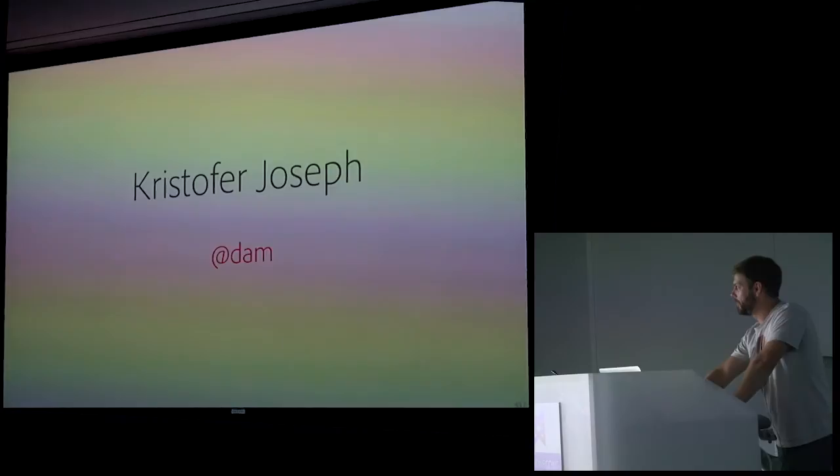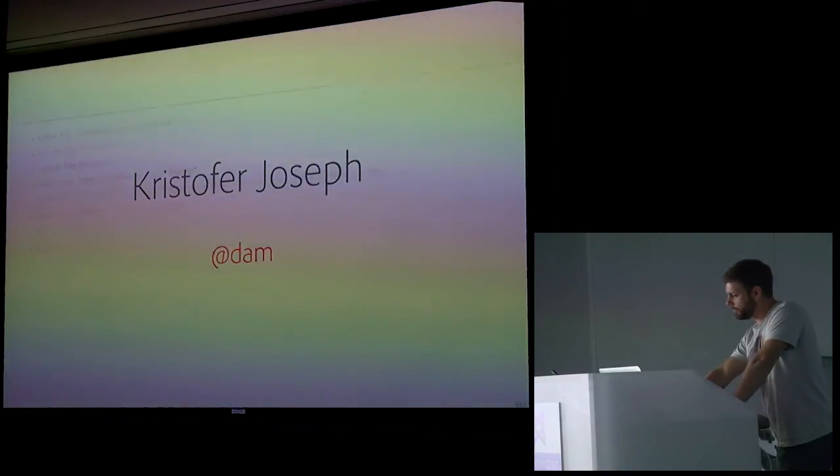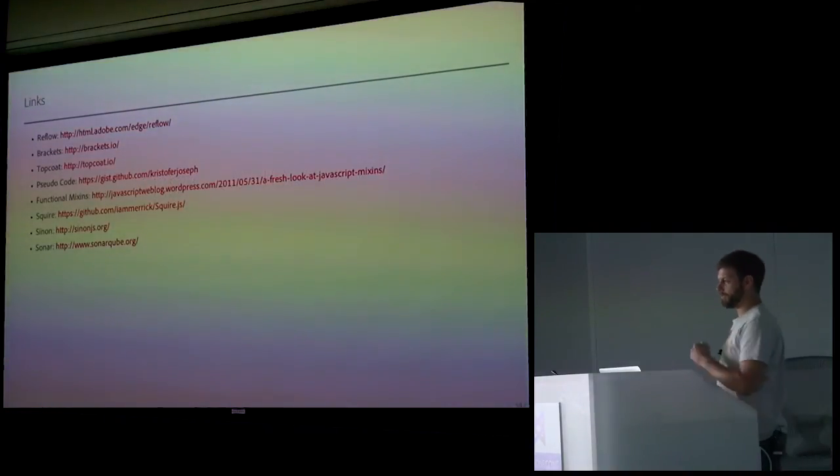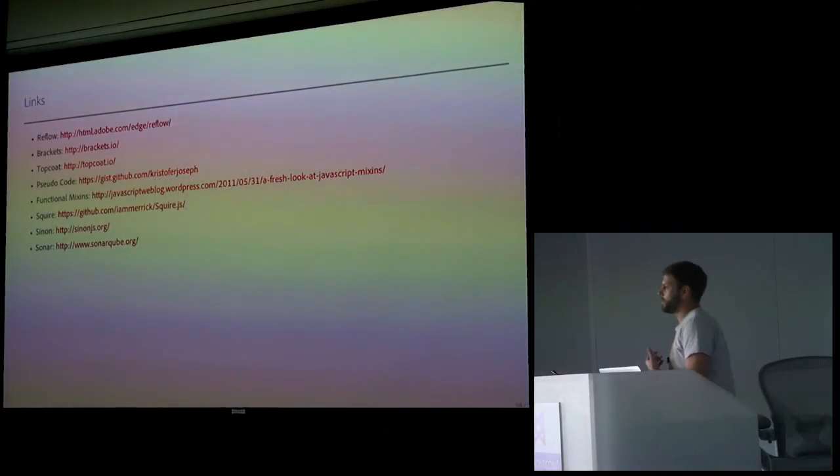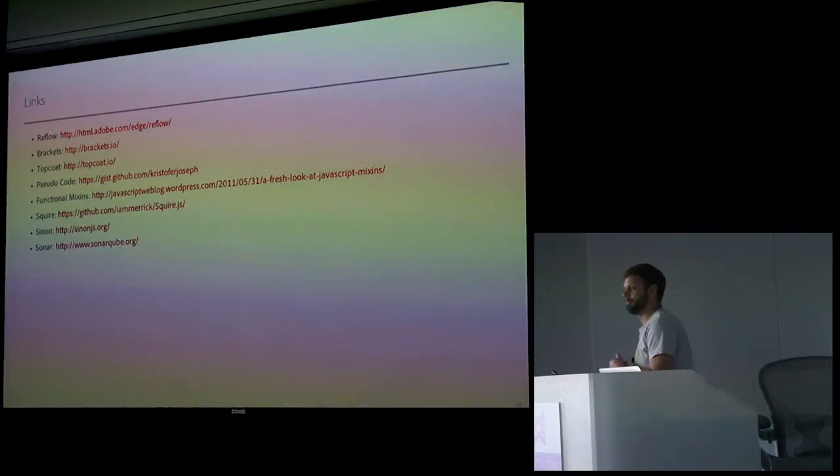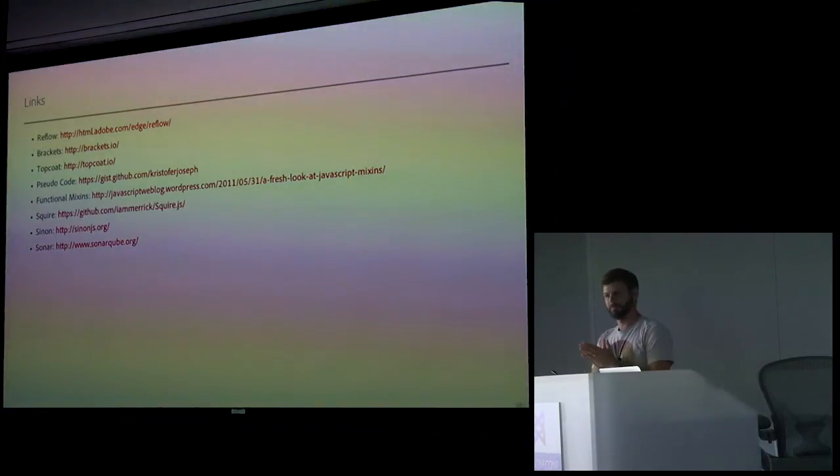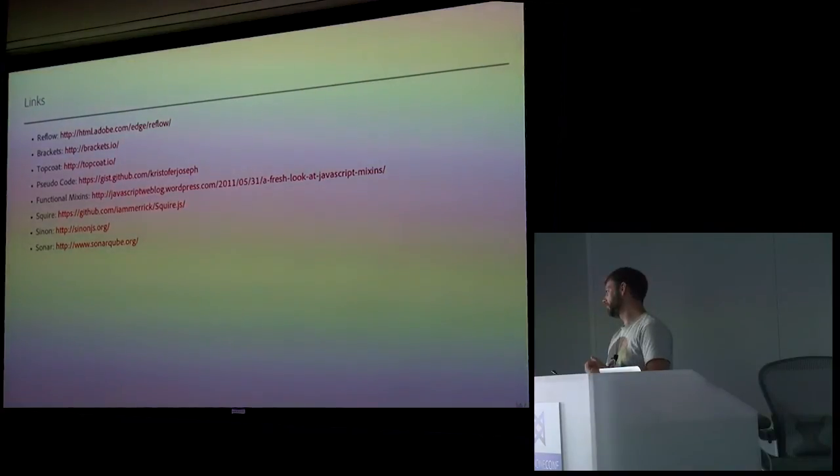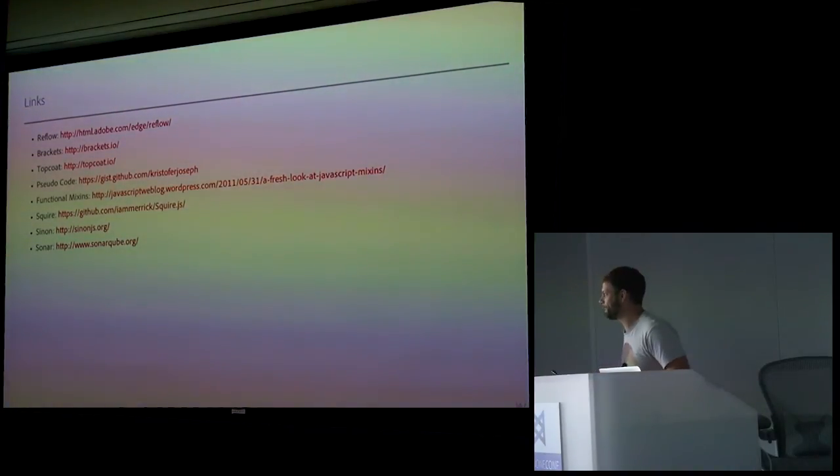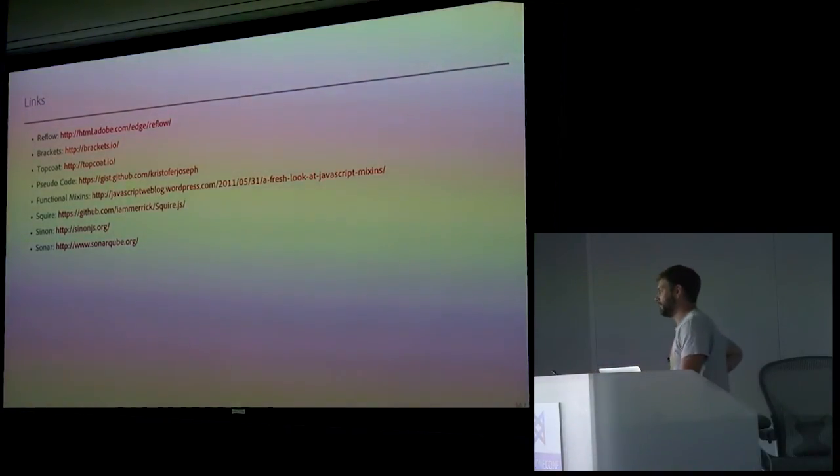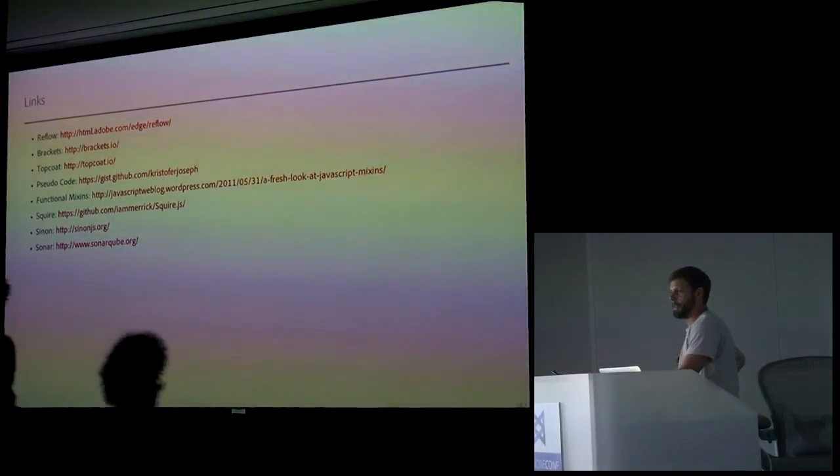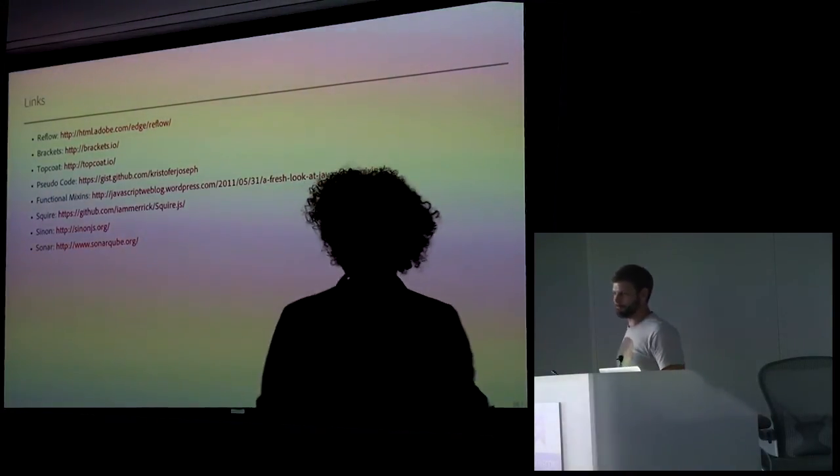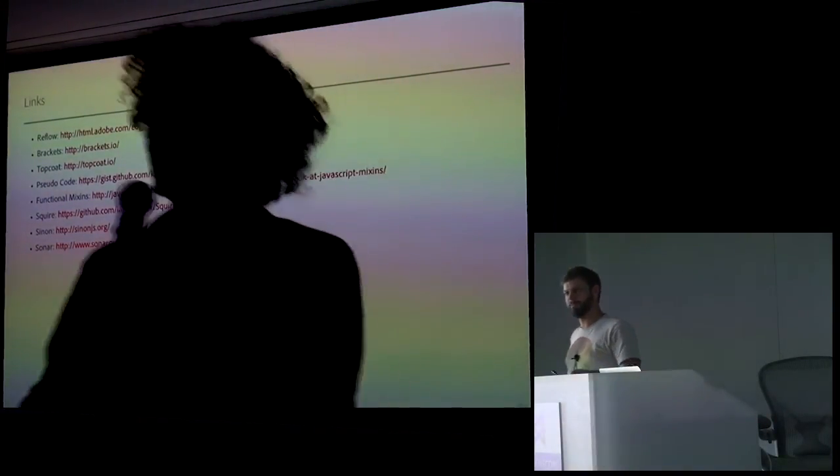So, I'm Christopher Joseph. I'm Dan on Twitter. And yeah, this is the list of the links, all the stuff I talked about. Woo! Oh, this has a question.